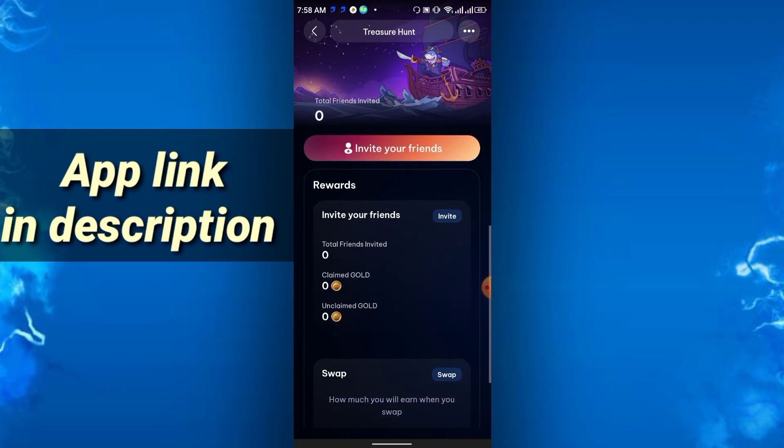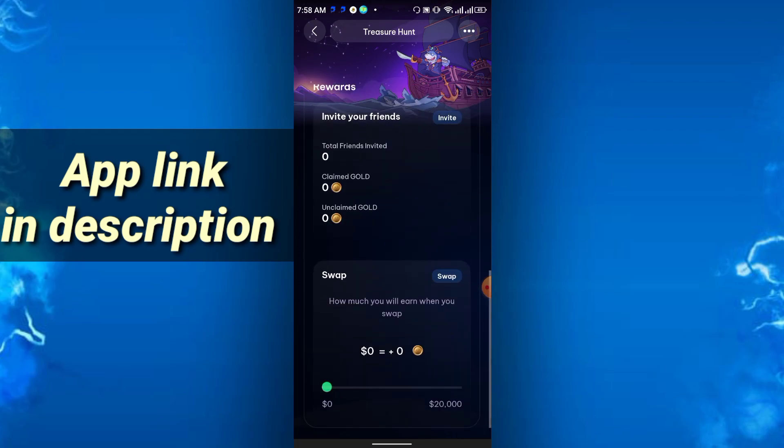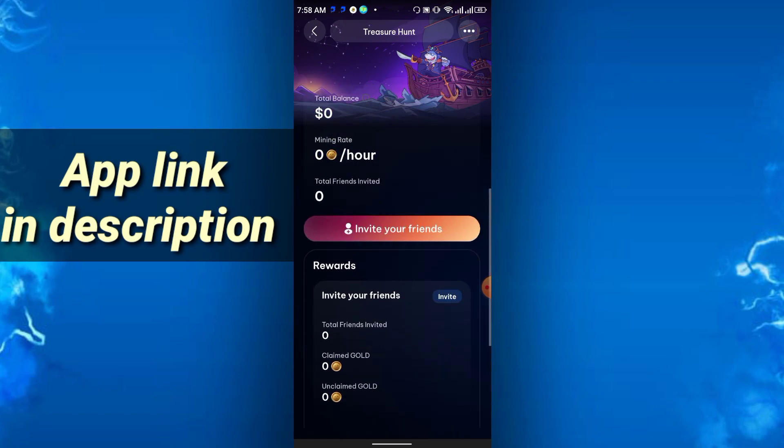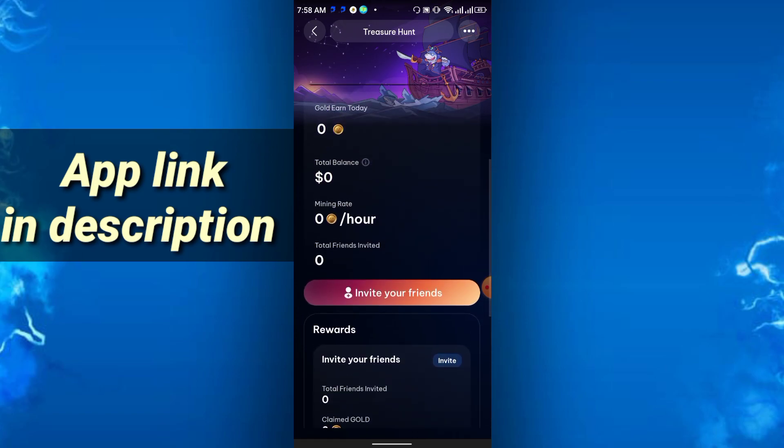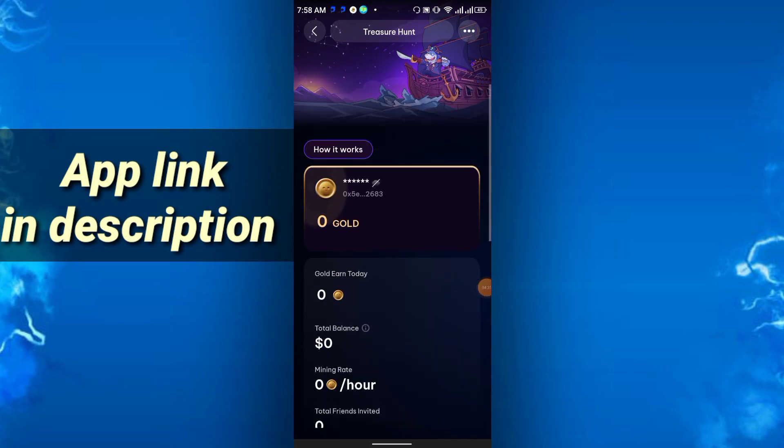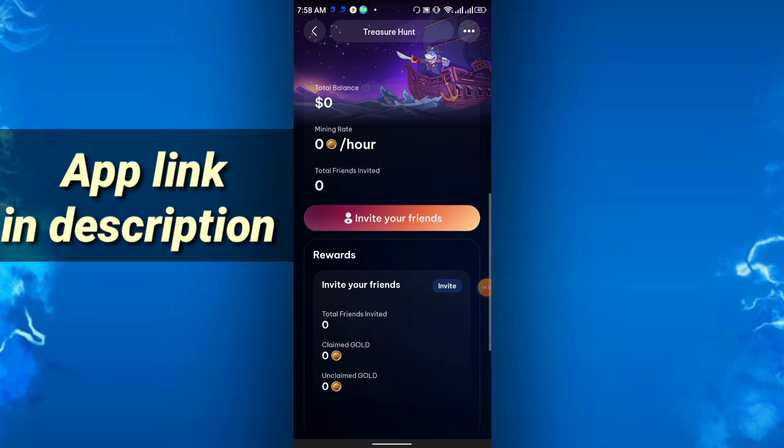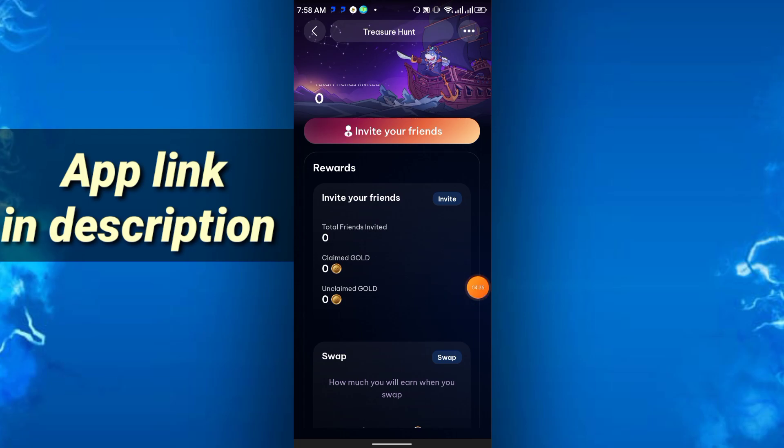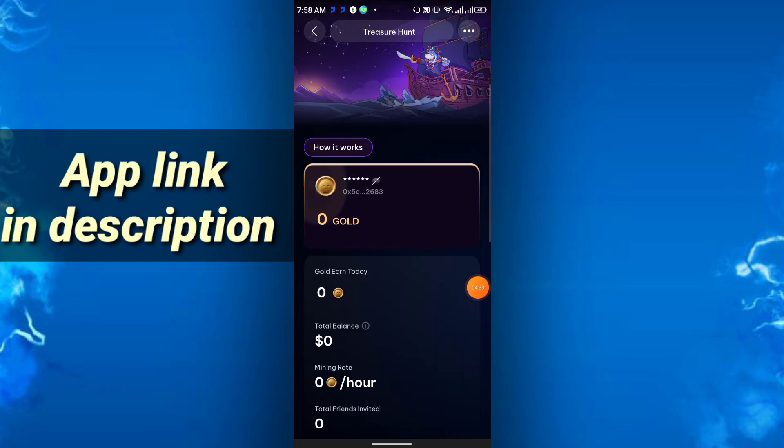So if you have multiple phones, you can use this trick, or you can use in single phone also. You just need to download the dual space or something like this. Multiple accounts you can do that also.